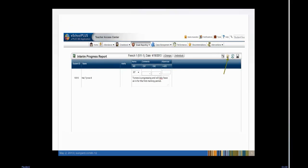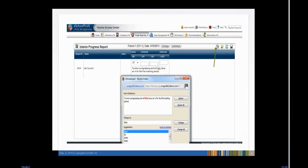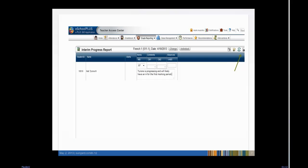Click the Free Text icon to write a personalized comment. Click the Spell Check icon to open the Spell Checker. Save the Interim Progress Report page. As a side note, you cannot print an IPR from the Teacher Access Center.